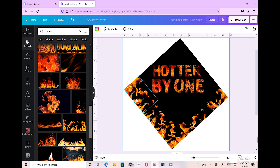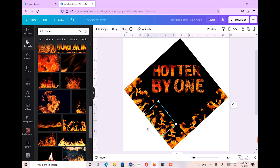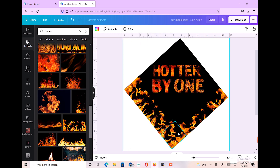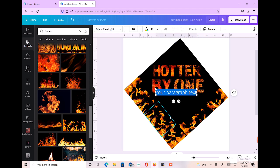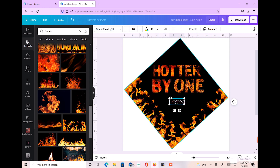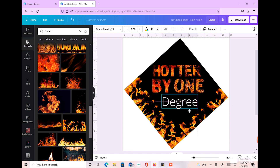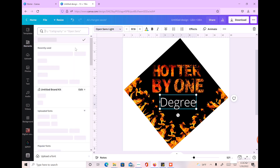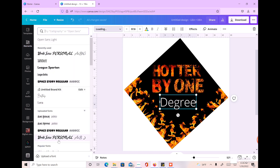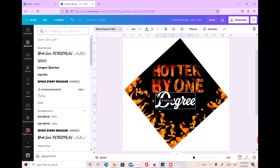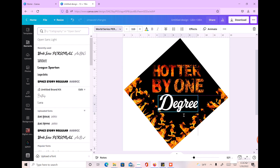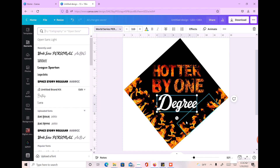I also took the flame and flipped it — I highlighted it and hit Flip Horizontal — just so it wouldn't look too uniform going all the way around. Now I'll hit T on the keyboard to bring up the text box and type in 'degree.' I want it right about there, and I'll go up and change the font to this World Series font, which is not a Canva font — it's one I imported into Canva.